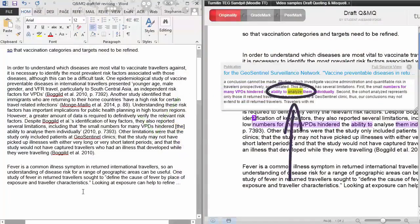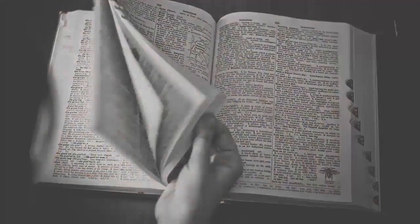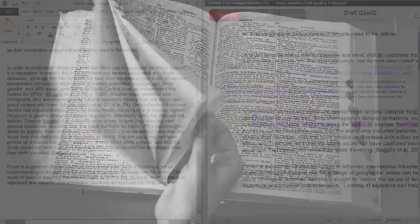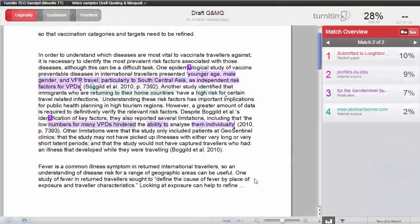And here, the word 'analysed' is spelt with a Z in the source, but an S in the student's work. However, when quoting, you need to keep the source spelling, or indicate if you have changed it using square brackets. In this case, the spell check on Microsoft Word has automatically changed the American version to the Australian spelling of 'analyse,' so we need to change it back to the original spelling.